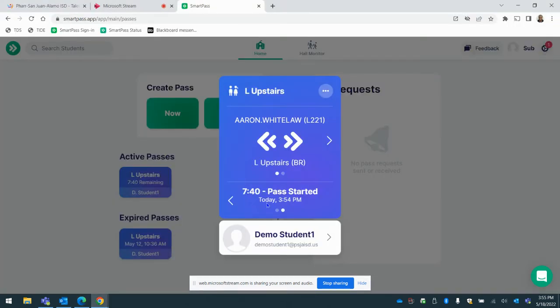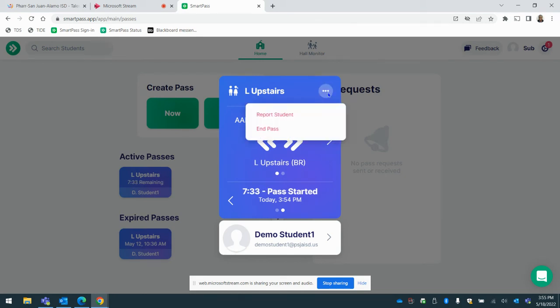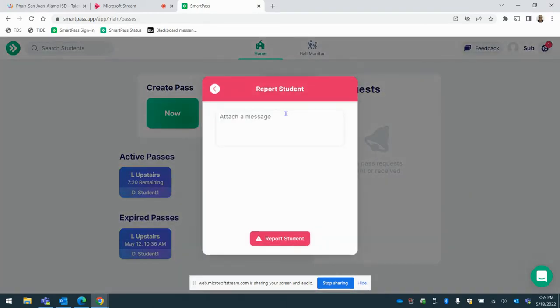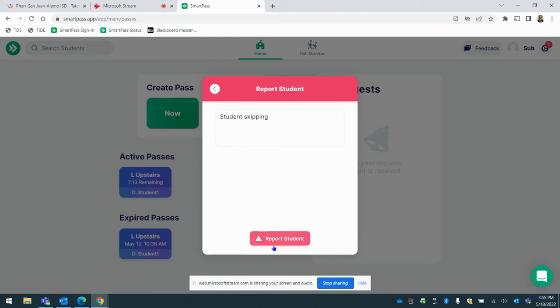Now, if a student has exceeded the eight minutes, all you're going to do is just click on these dots and you're going to report the student. That's it. Once you report the student, that lets the security guard know and also lets our administration know that this student is skipping. So if I go report, I can add student skipping and then select report student, but they're not skipping right now.